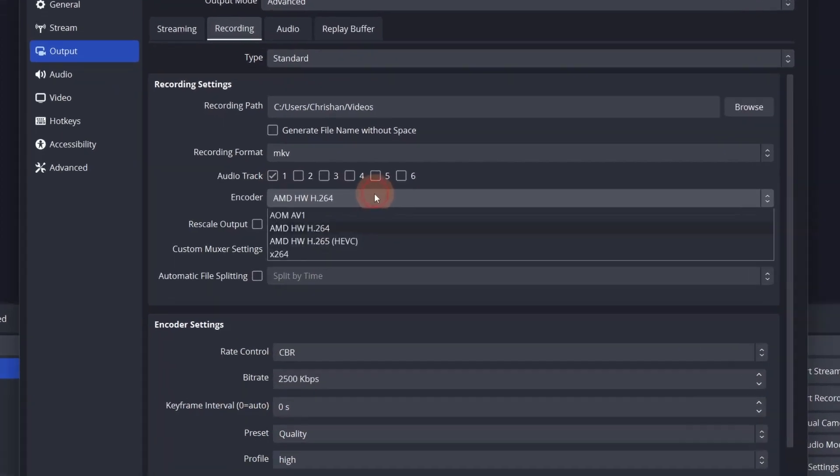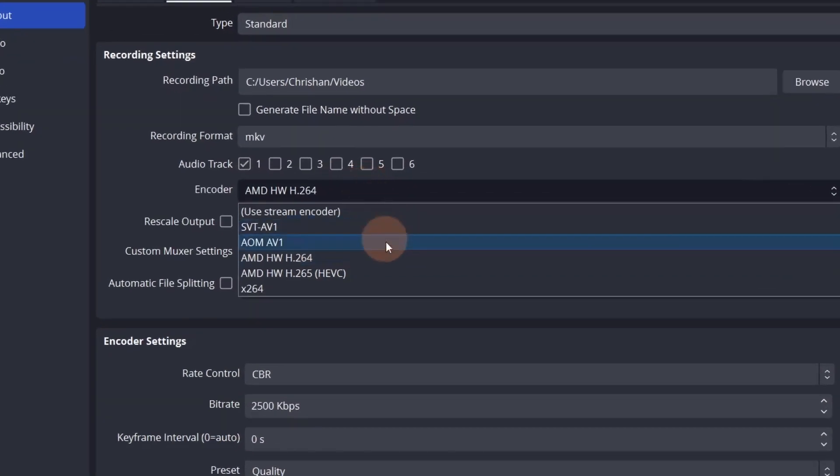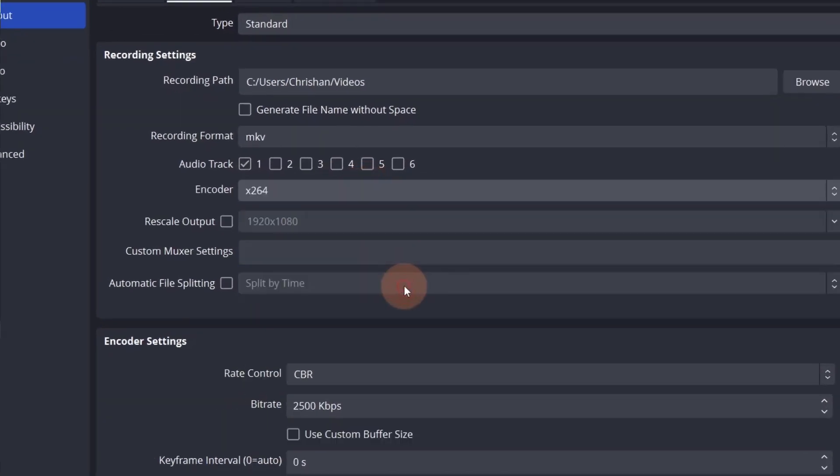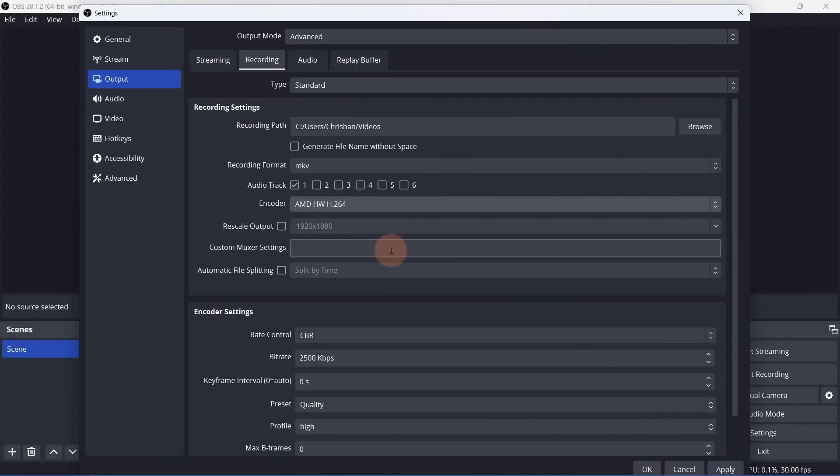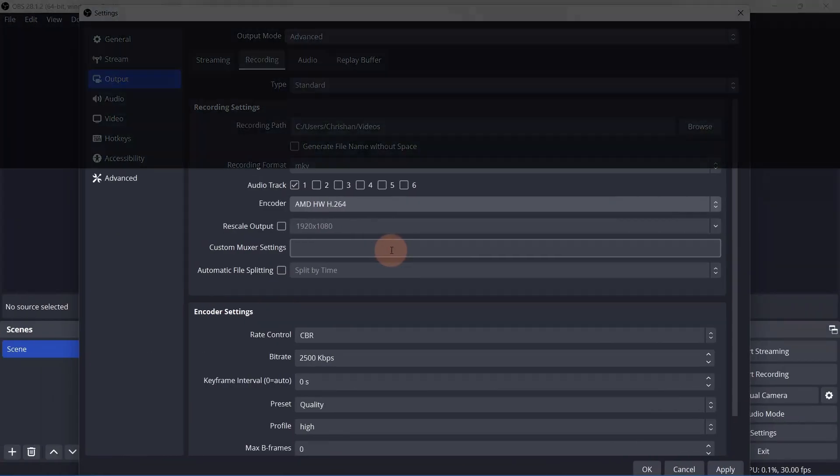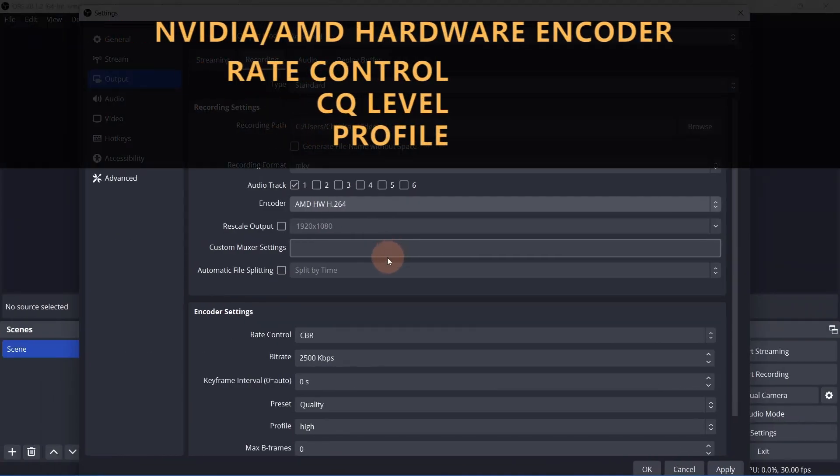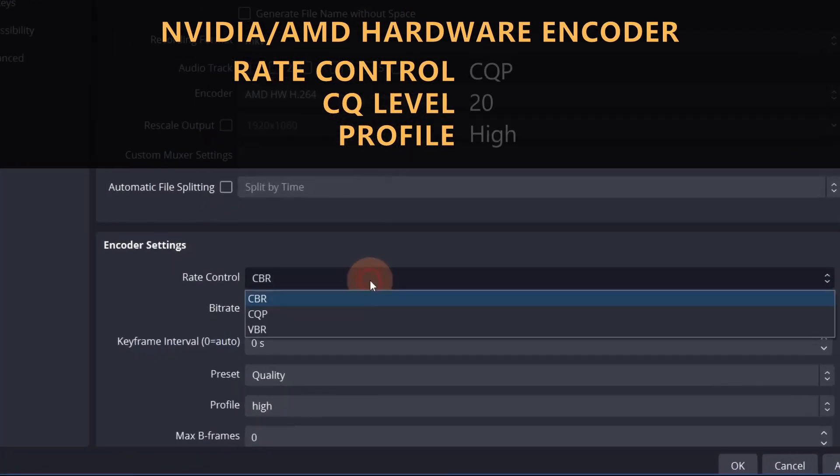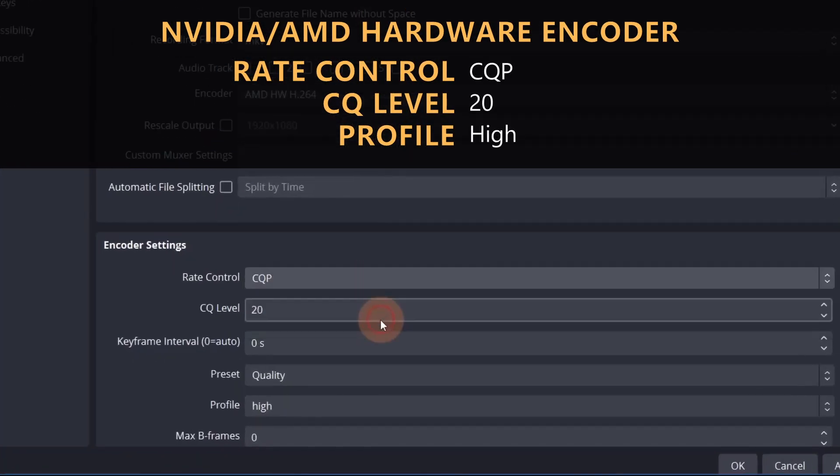For NVENC, set the rate control to CQP, the CQ level to 20, and the profile to high.